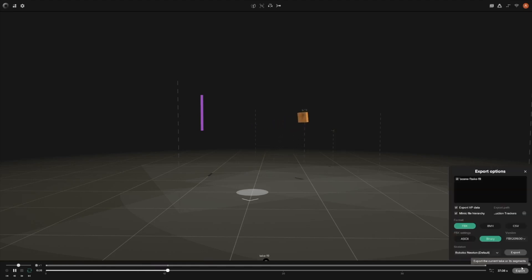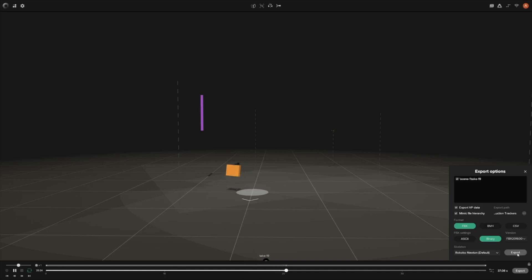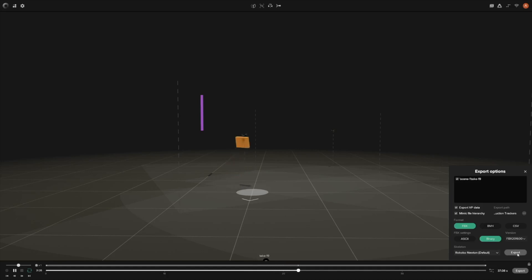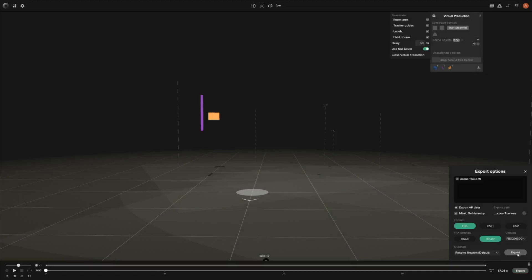As you can see here we already have a recording in place and now we're just going to export it. Open up your export options and make sure the 'Export VP Data' checkbox is checked. Once that's checked, everything else can be set to default, then hit the export button. Once you've done that, let's jump over to Unity and apply it there.